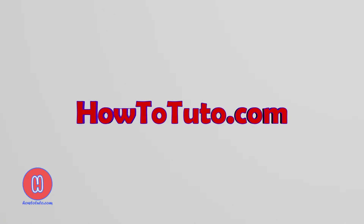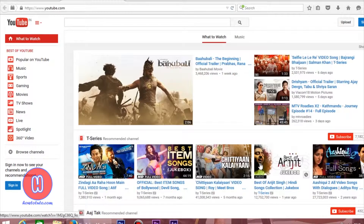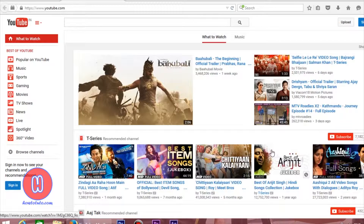HowToDoSo.com. Hey friends! Welcome to another video of HowTo. Today we are going to learn how to download any videos from YouTube without the help of any software.